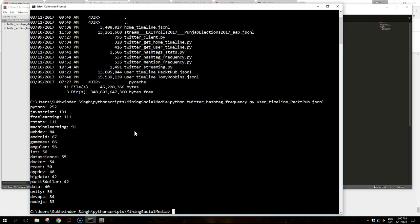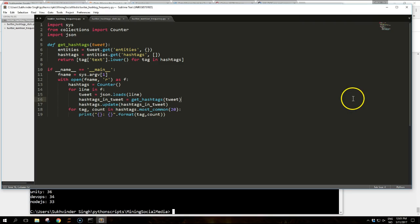But most hashtags mentioned is a specific technology with Python and JavaScript being the most tweeted. So this script gave us an overview of the hashtags most frequently used by packet pub.